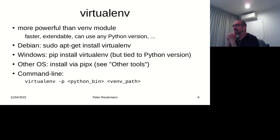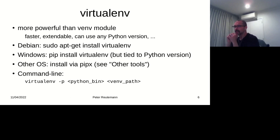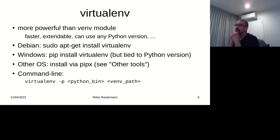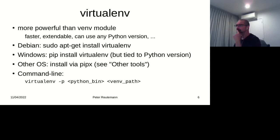Virtualenv has been around for quite a while. I think it actually predates the venv module by quite a bit. According to its authors, it's more powerful, faster, and extendable, and it can also use any Python version, at least on a Linux box. You can just give it a Python interpreter that you would like to use. On Debian, you do 'sudo apt-get install virtualenv'. On Windows, you can now do 'pip install virtualenv'. The virtualenv guys also have pipx in their documentation as another installation approach.